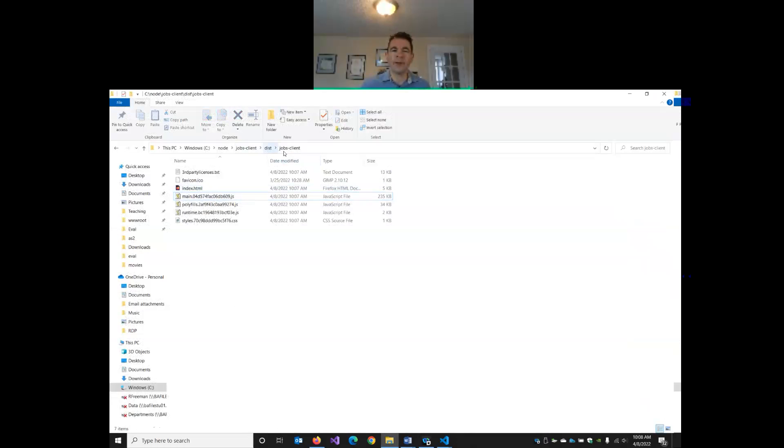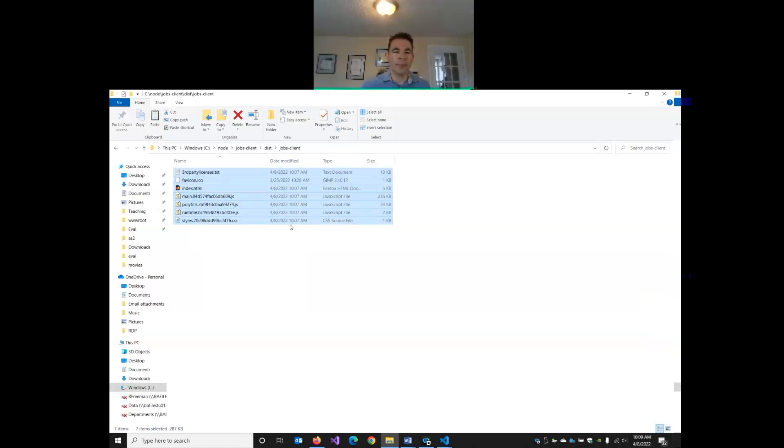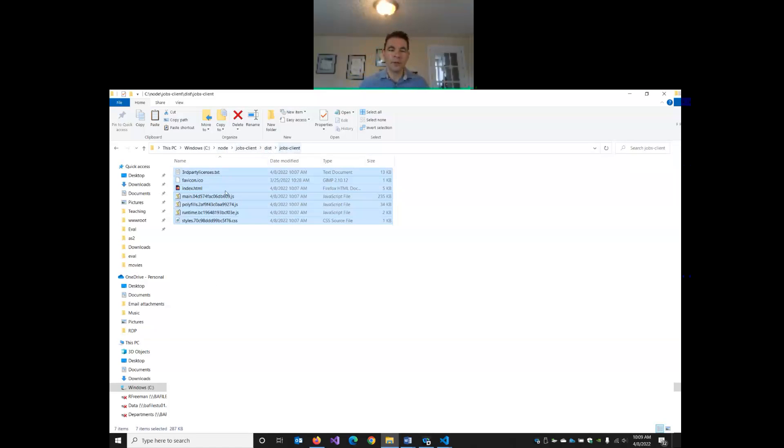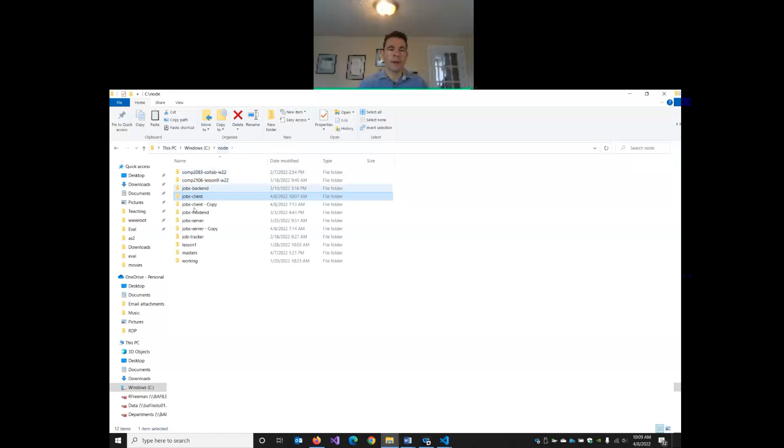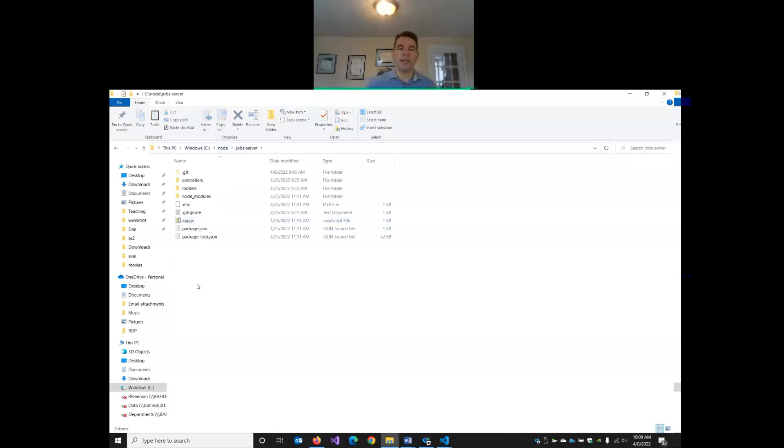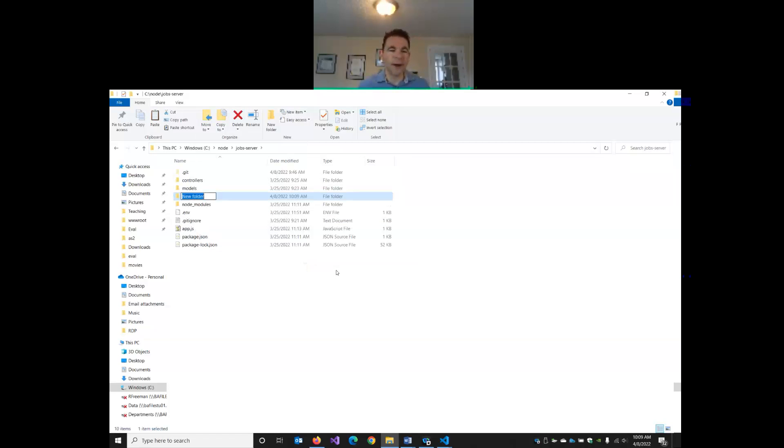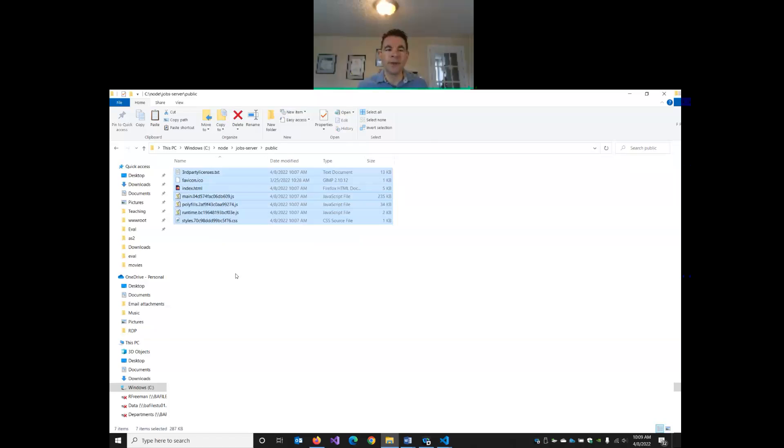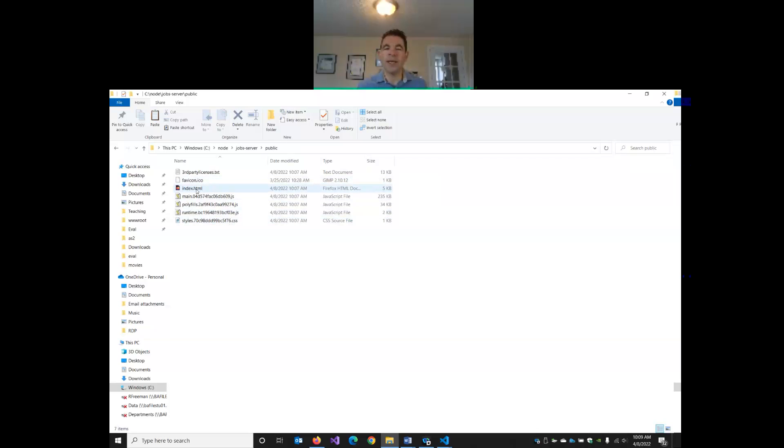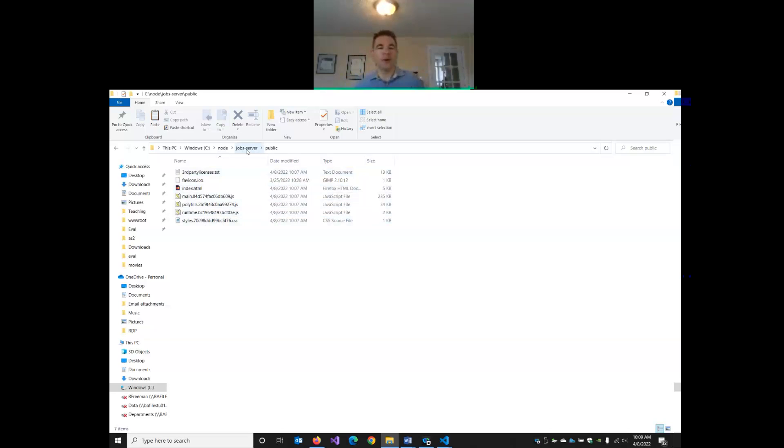So I'm going to go into the dist jobs client. I'm going to highlight everything and copy all of those distribution files. So copy everything in the dist jobs client. And now I'm going to go to my job server. I'm going to make a new folder called public. And then I'm going to paste that Angular distribution in here. So all of those seven files. So there's three JavaScript files, a favorite icon, our index.html, a licenses file, and our stylesheet.